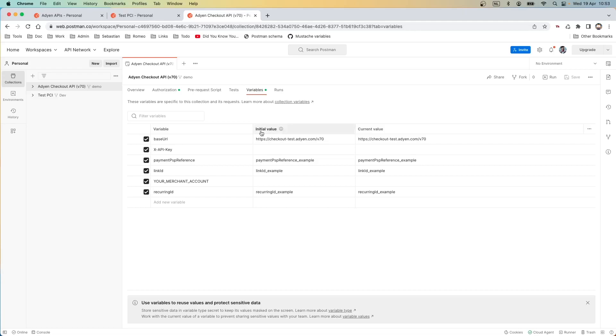Finally, in the tab variables you can see the list of values you can configure in the environment to perform the API request. Typically you will configure here the API key, your merchant account, and any other ID you want to reuse across all requests.